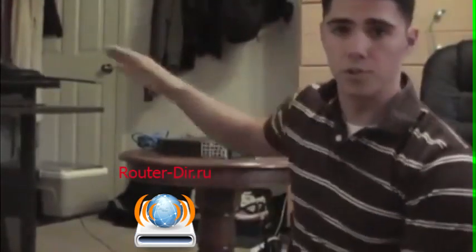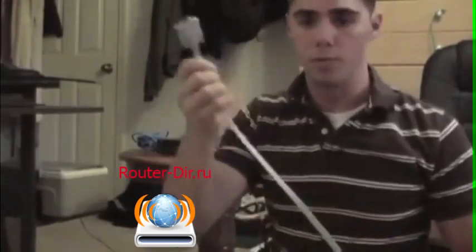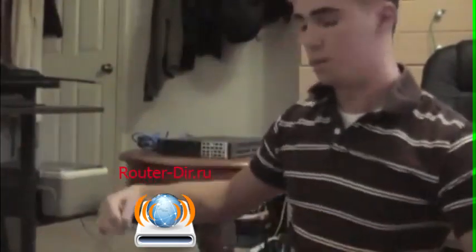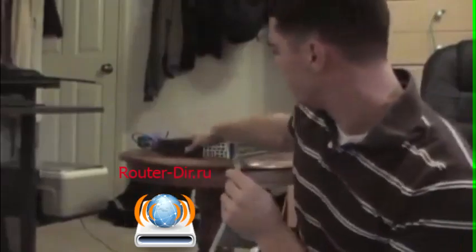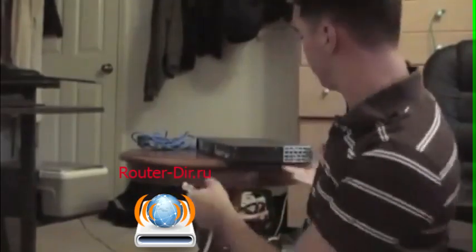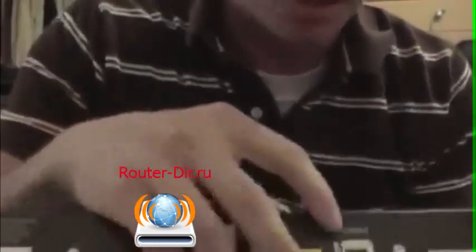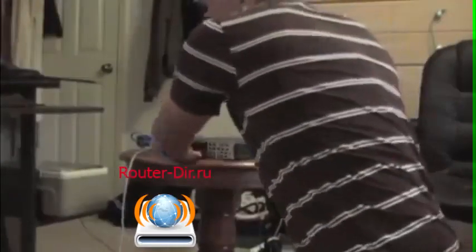Now, the first thing that we're going to want to do is hook up our switch to the computer. So we're going to start with our console cable. We're going to plug that into the back of the console port on the Cisco switch. Right here is the console port, plug it right in and we're good to go.